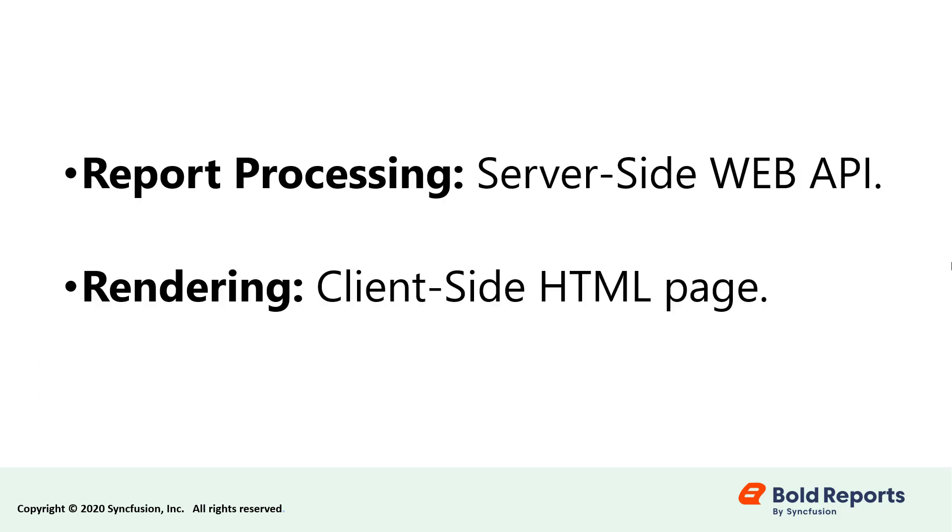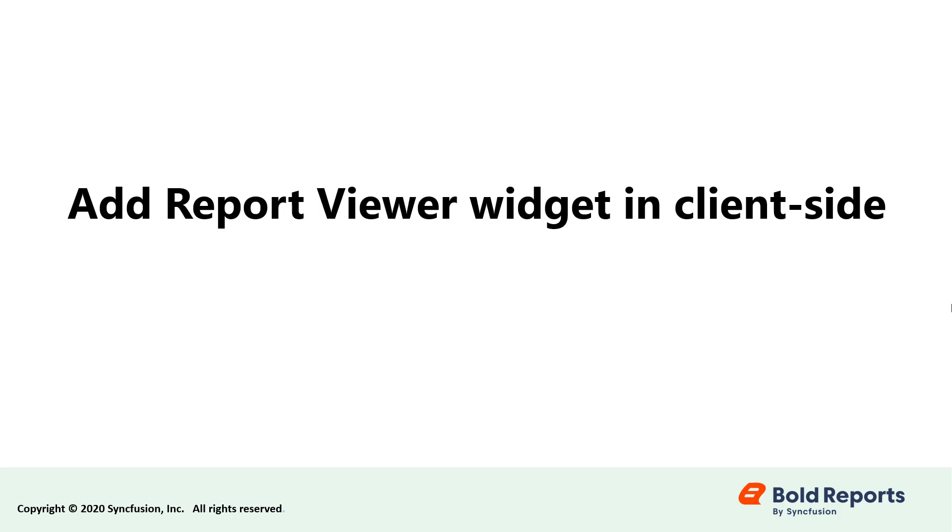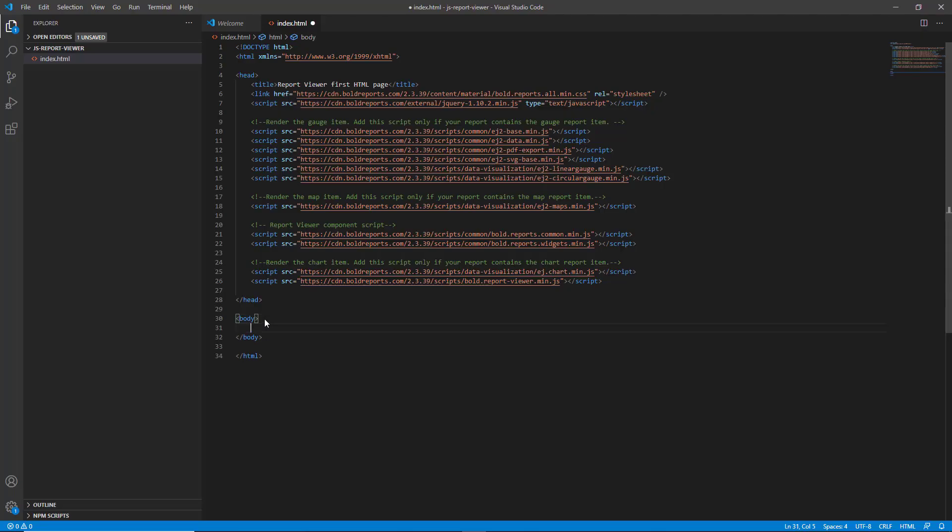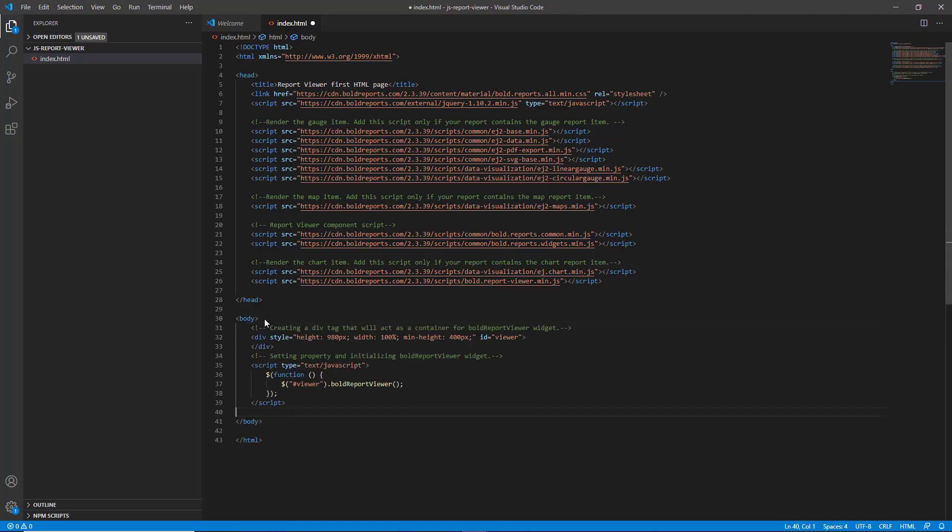In Bold Reports, the report processing and rendering in browser will be handled using a server-side web API and a client-side HTML page respectively. Now let's add the report viewer widget in client-side. Add the following div and script tag within the body element.